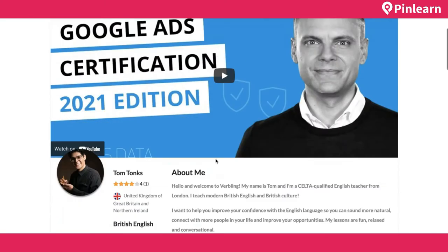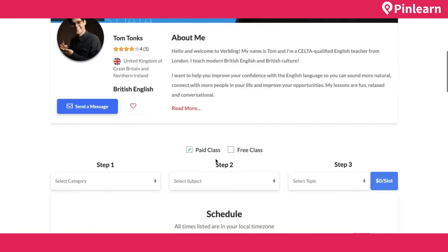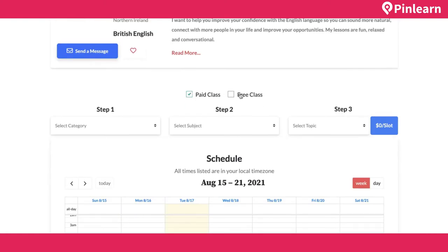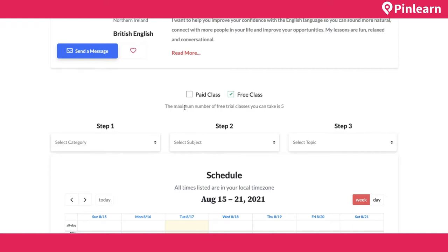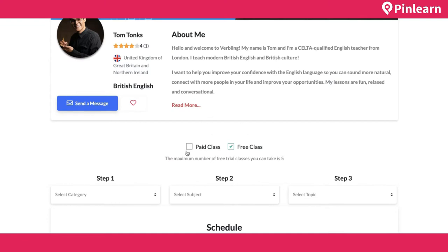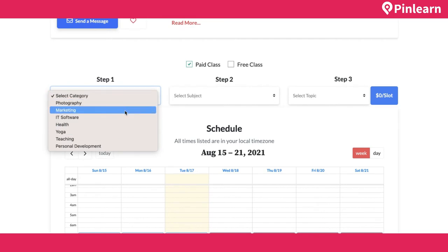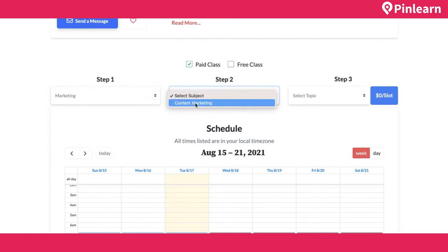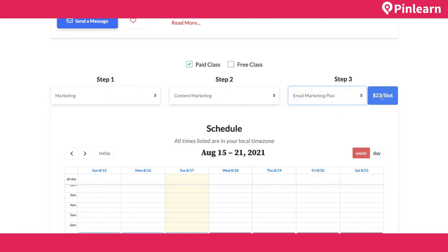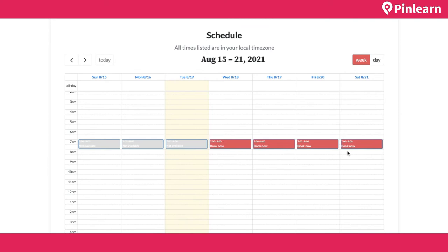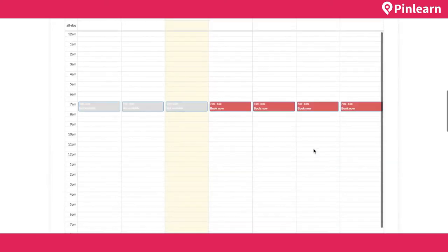I go to the one-on-one page for appointments. She offers both paid classes and free trial classes. For free trial, the maximum number you can take is set by the tutor — here it's five. For a paid class, I choose the list of categories she teaches, say marketing, then content marketing, then an email marketing plan at $23 per hour. I can click on any available slot and book the one-on-one class.